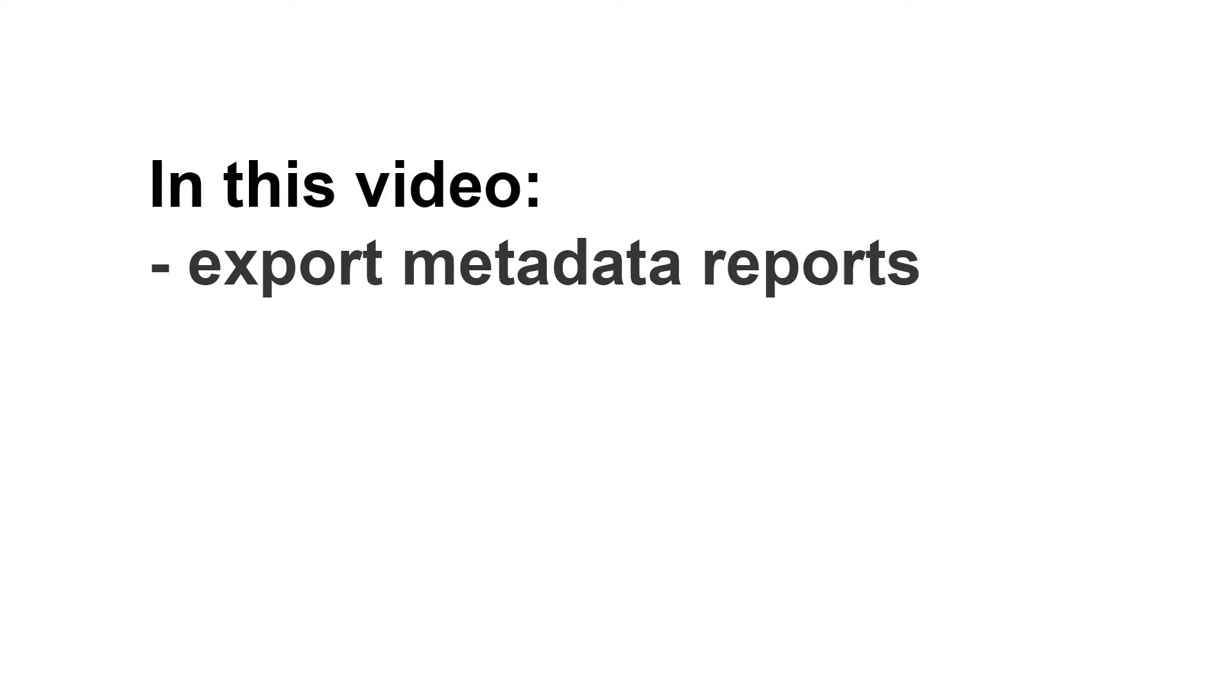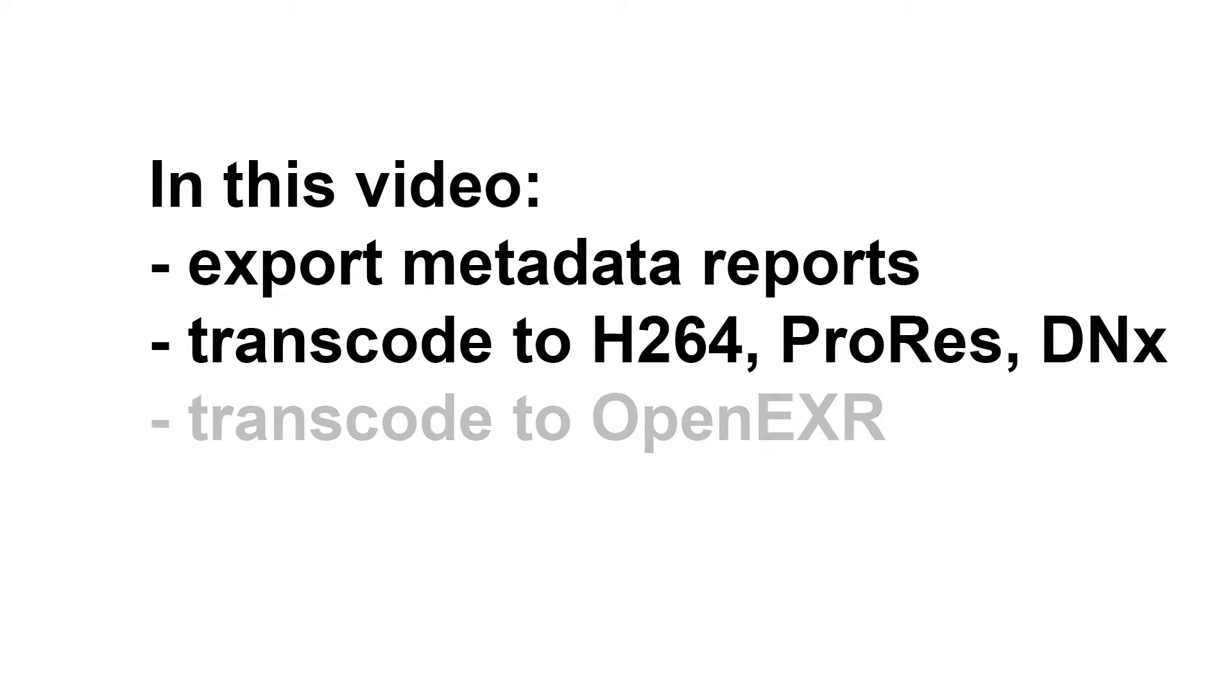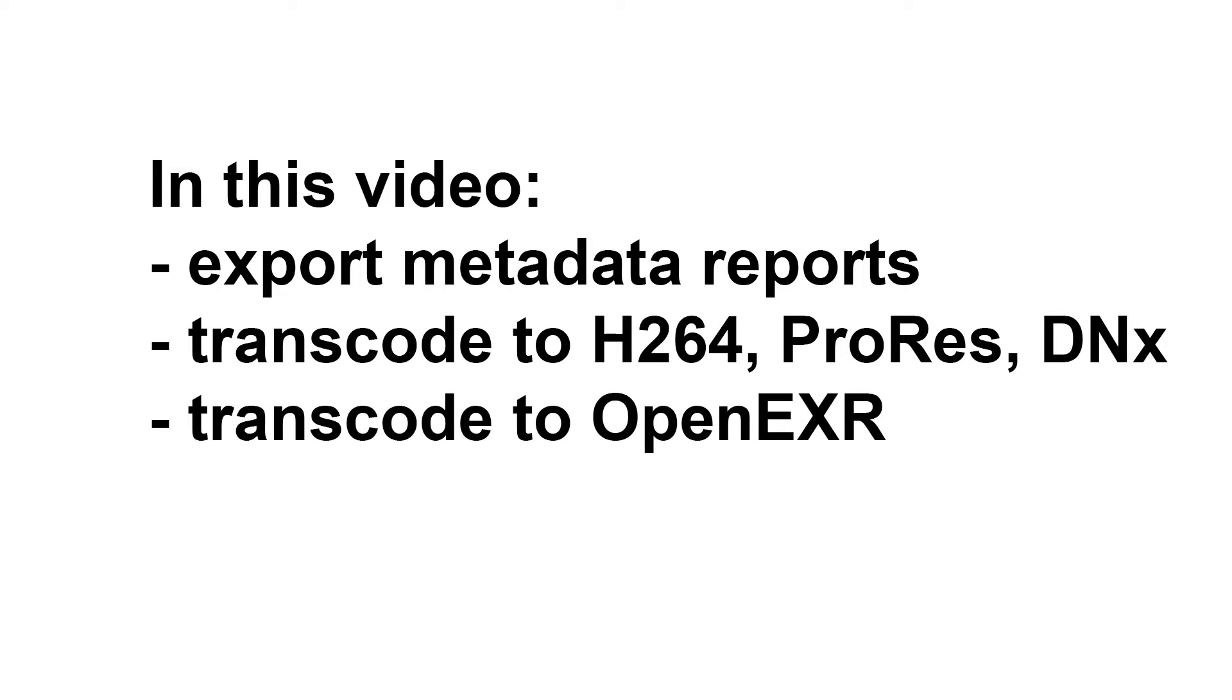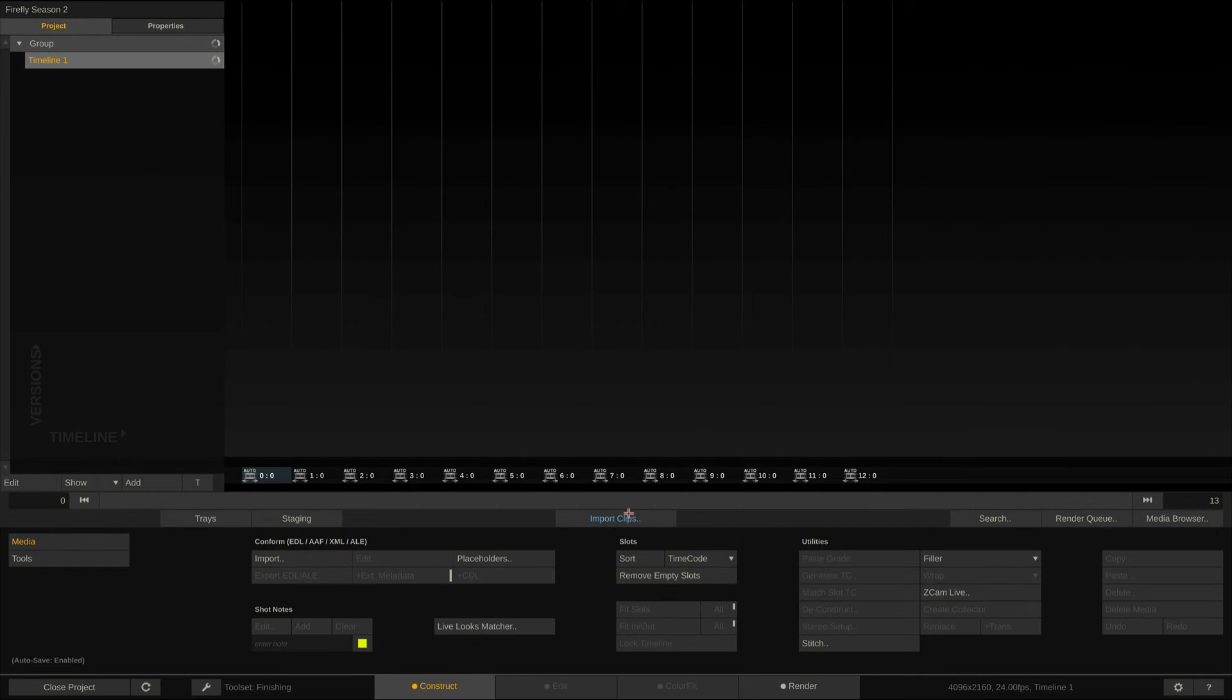I'll show you how to create metadata reports and transcode to daily formats such as ProRes, H.264 and DNX, as well as high-quality VFX plates in the OpenEXR format. Let's dive in.